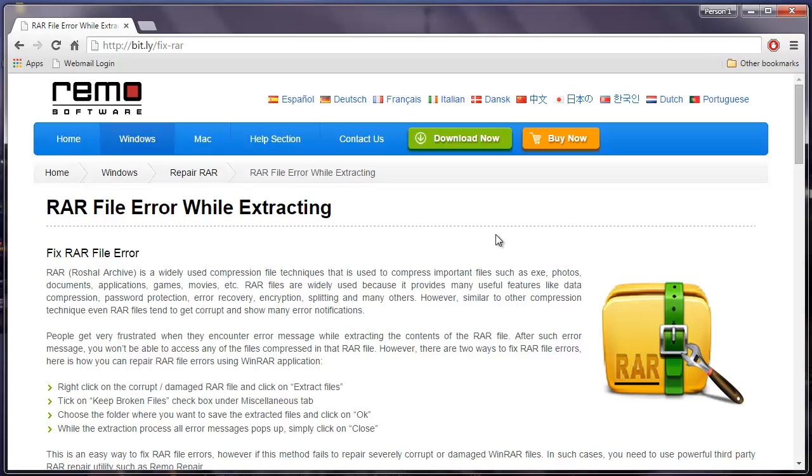Hey there! In this video I'll show you how you can repair RAR files which show an error while extracting files from them.